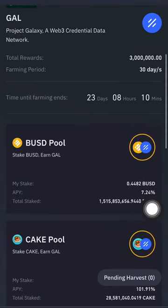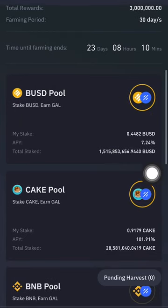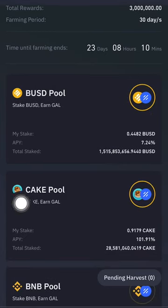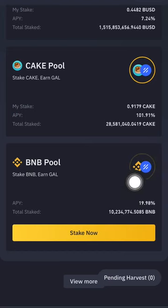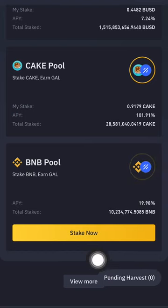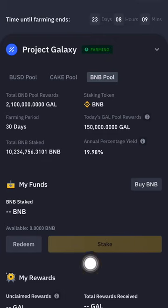We're seeing options using BUSD, and we also have CAKE here, and a BNB pool. You just can use this one — take it, press it, take it, and you can add and stake it.